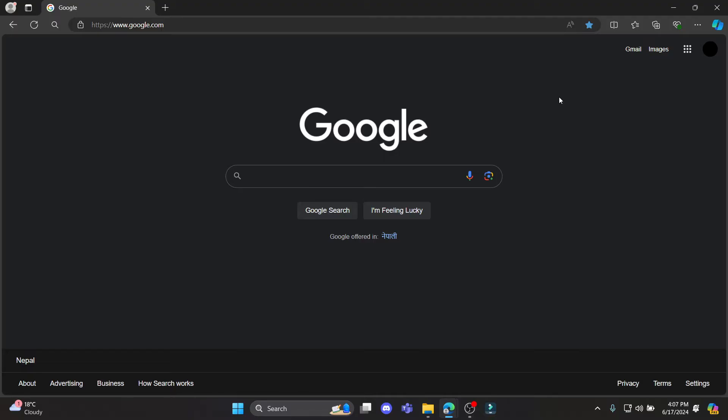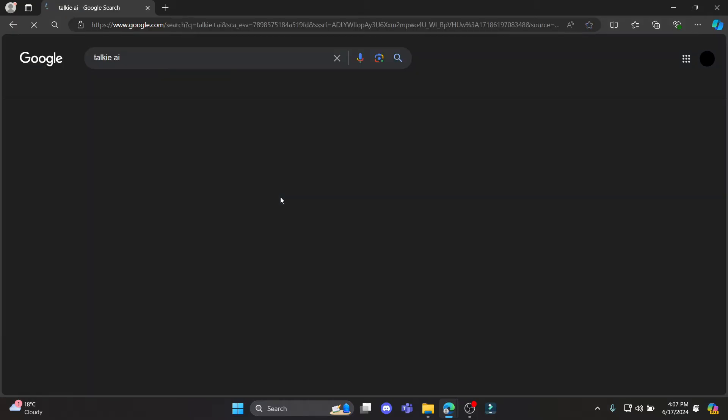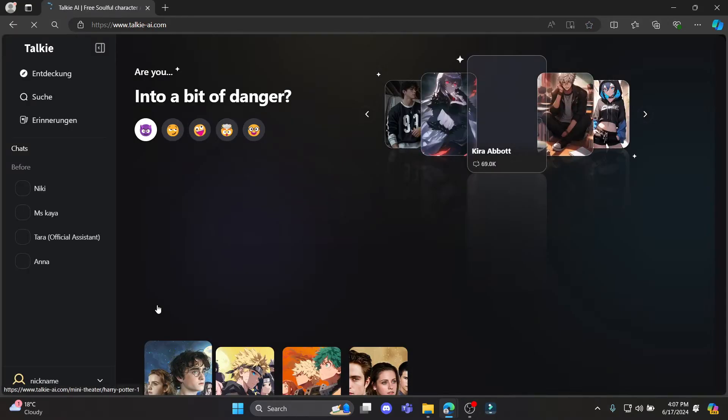In this video I'm going to teach you how you can search or give commands on your Talkie AI website. Go ahead and open any type of browser and search for Talkie AI. Click on the first link which appears on your screen.